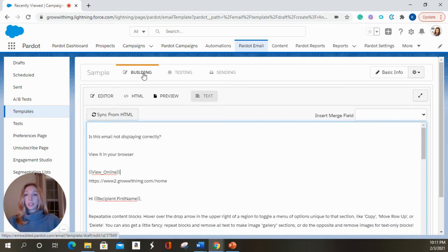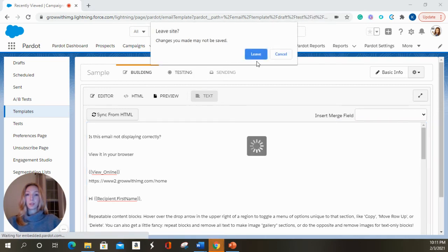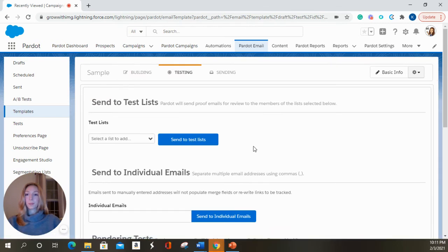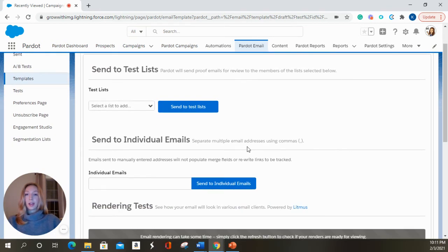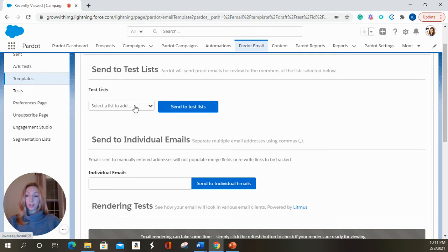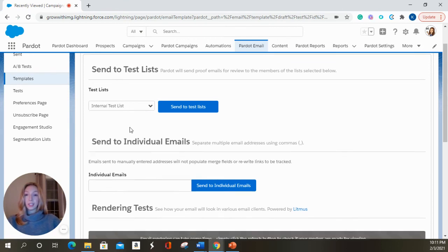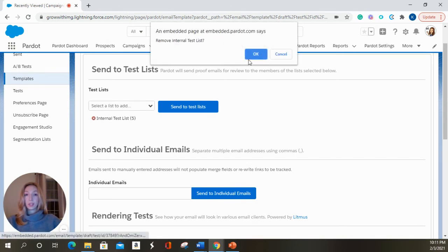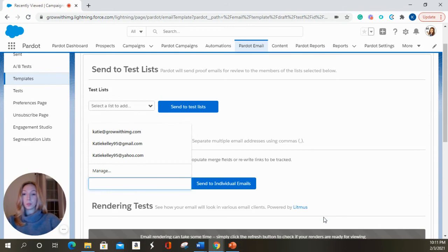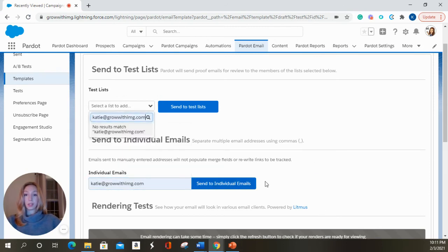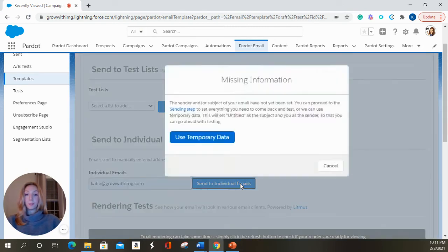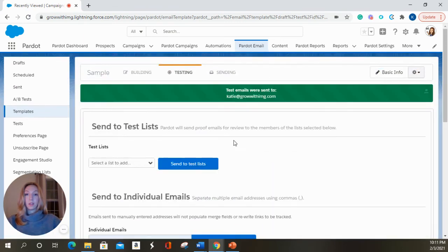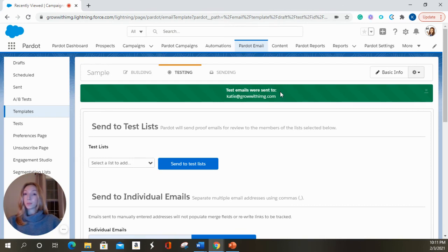After you've gone through all your steps in the building tab, you can go over into the testing tab. If you have a test email list in your Pardot that you've made and it has people that you need to send your test emails to and you've populated that list, you can select that list here or you can send it to an individual email. I'm going to send it to my Grow with IMG email and I'm going to hit send. It will tell you at the top that your test email was sent to whatever email you choose.